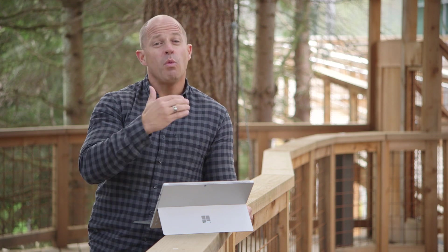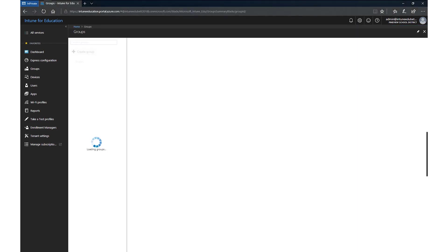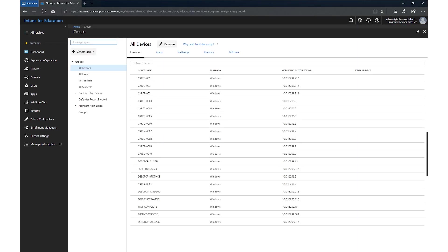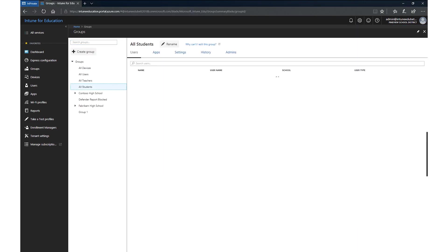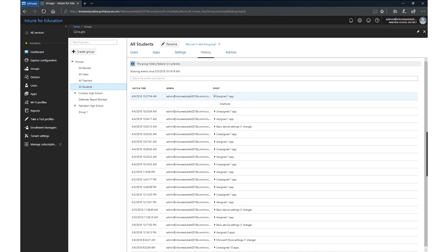One of the new things we've added is the ability to track history and see where changes have been made. I'm going to look at the groups, specifically all students — the group I just made the change to. I click on history and right there you can see the history of all changes that have been made, including that I added the OneNote application to the group. This is really valuable in environments with multiple administrators for troubleshooting any challenges.